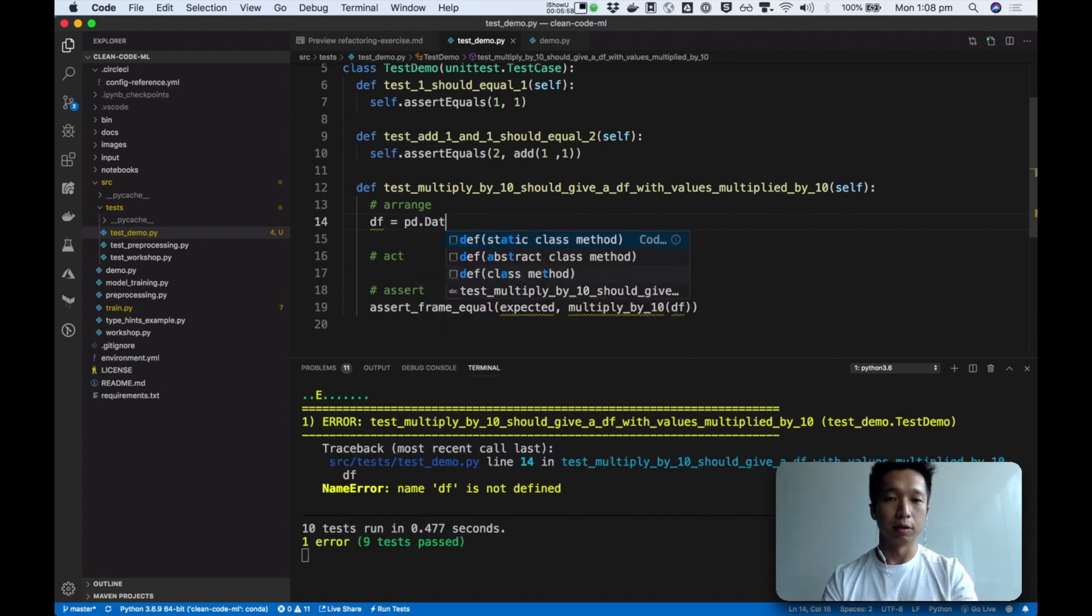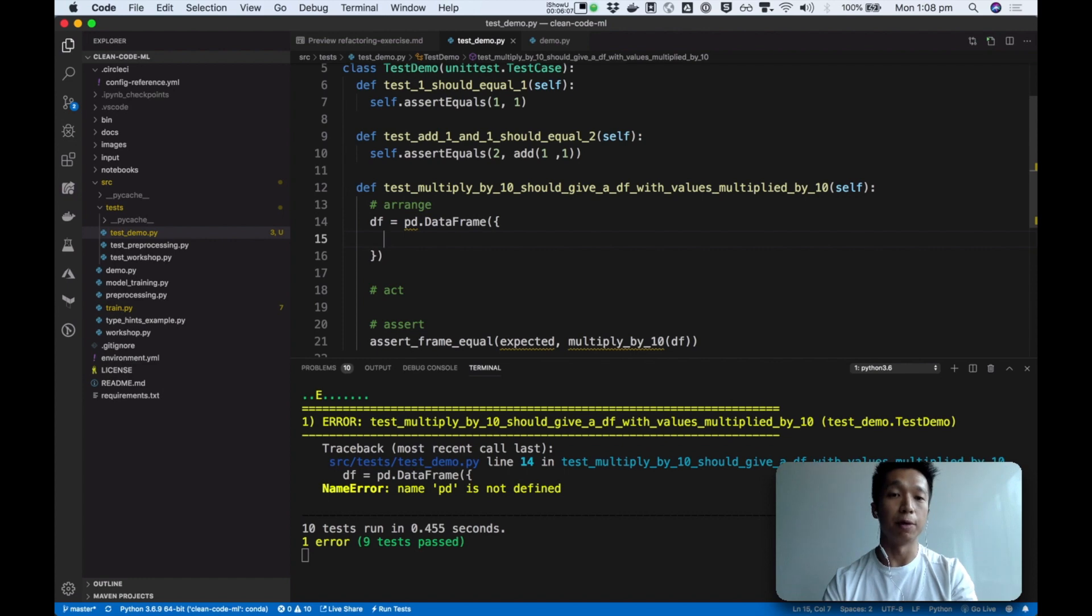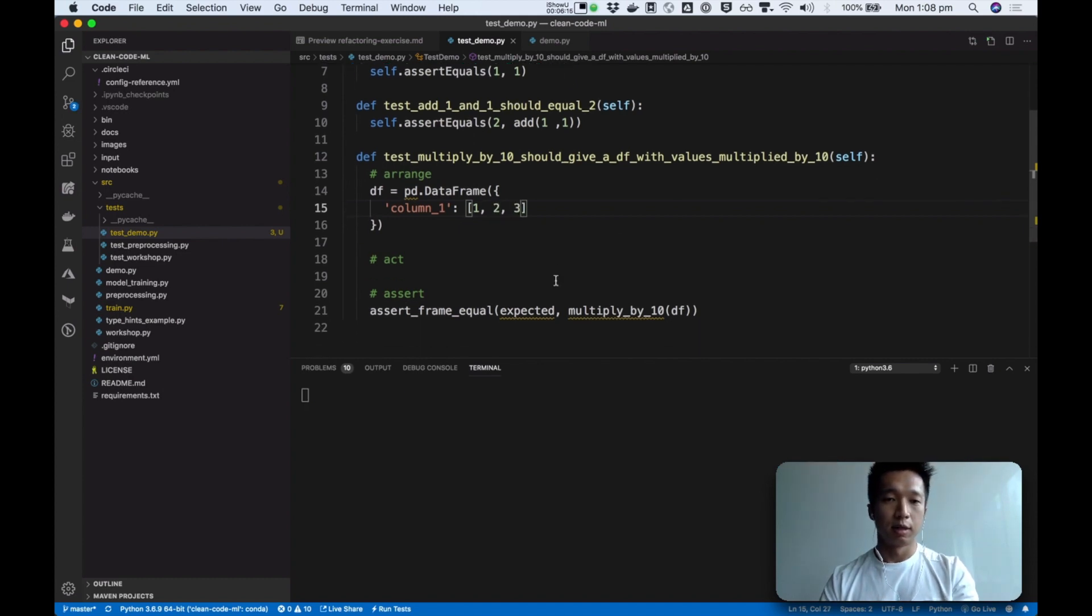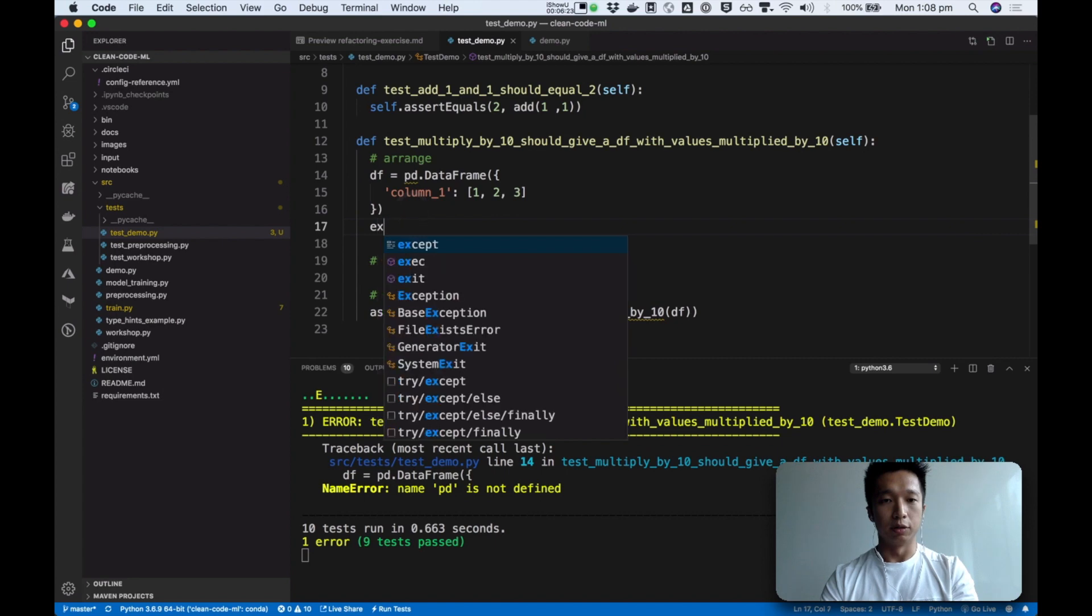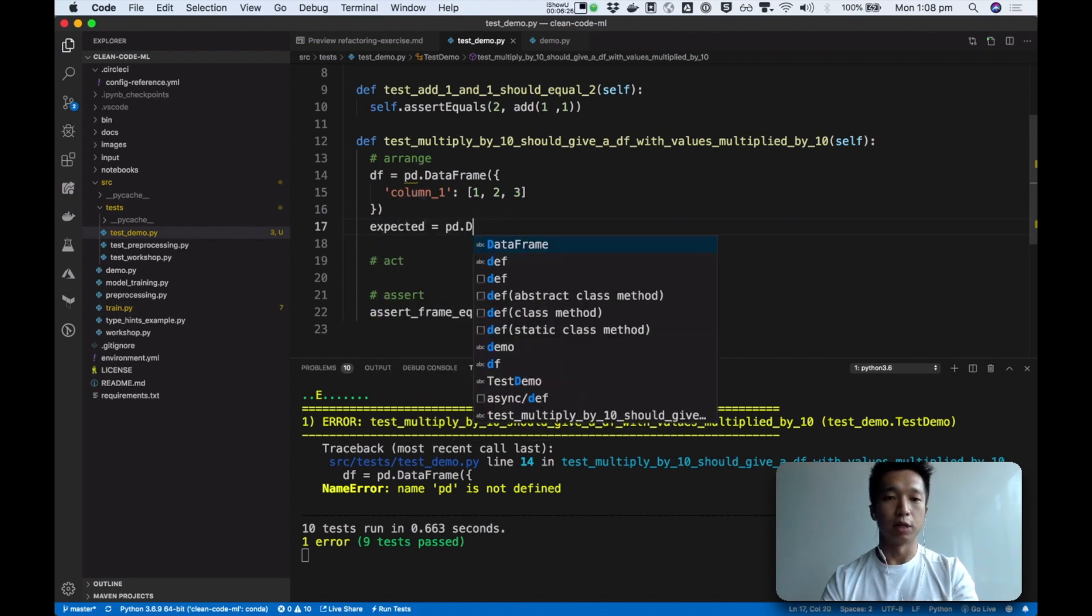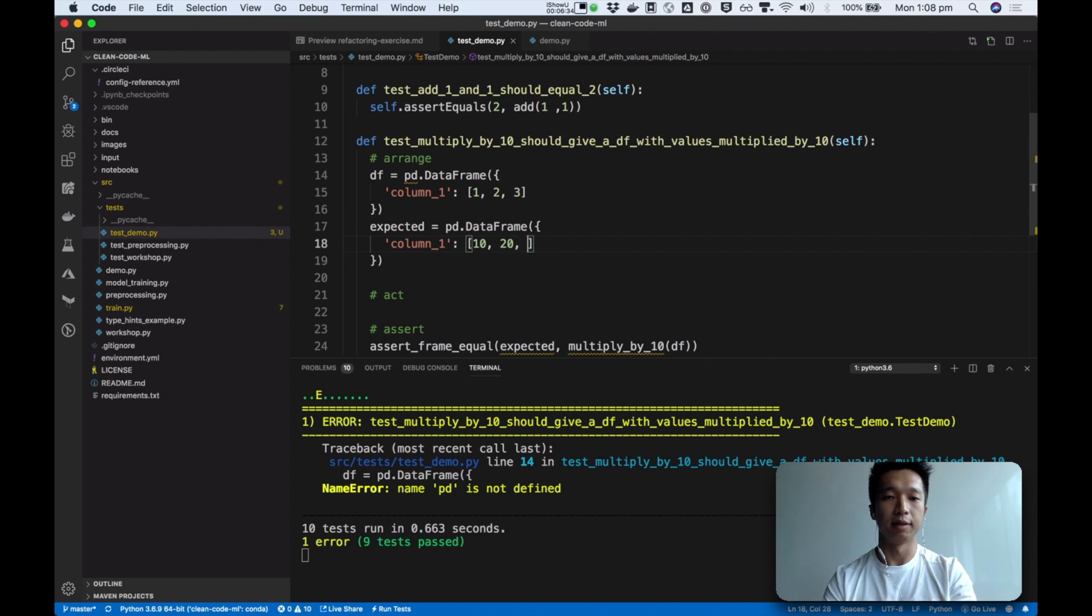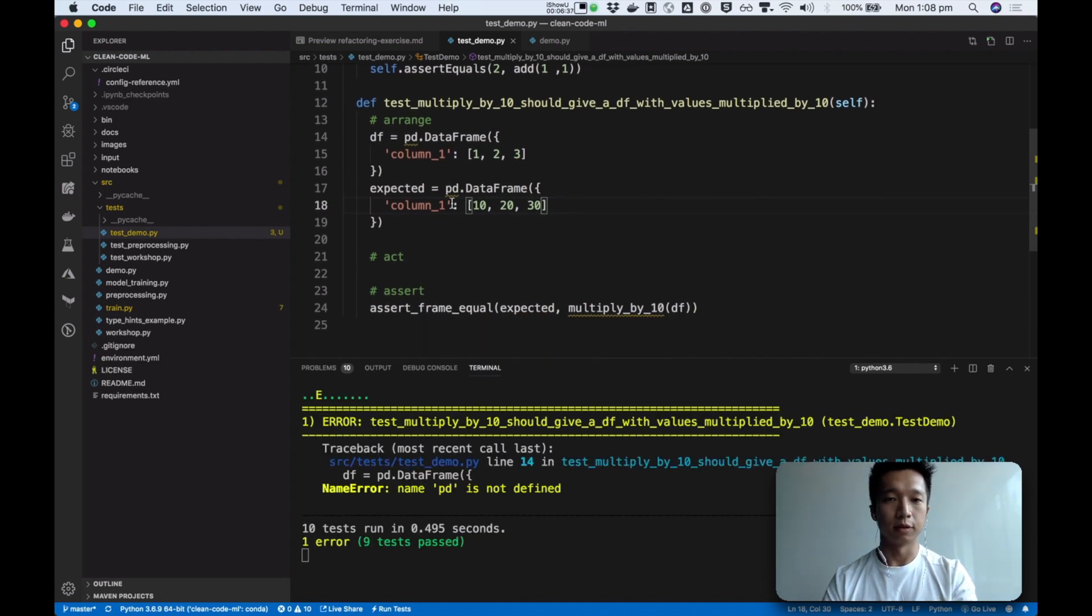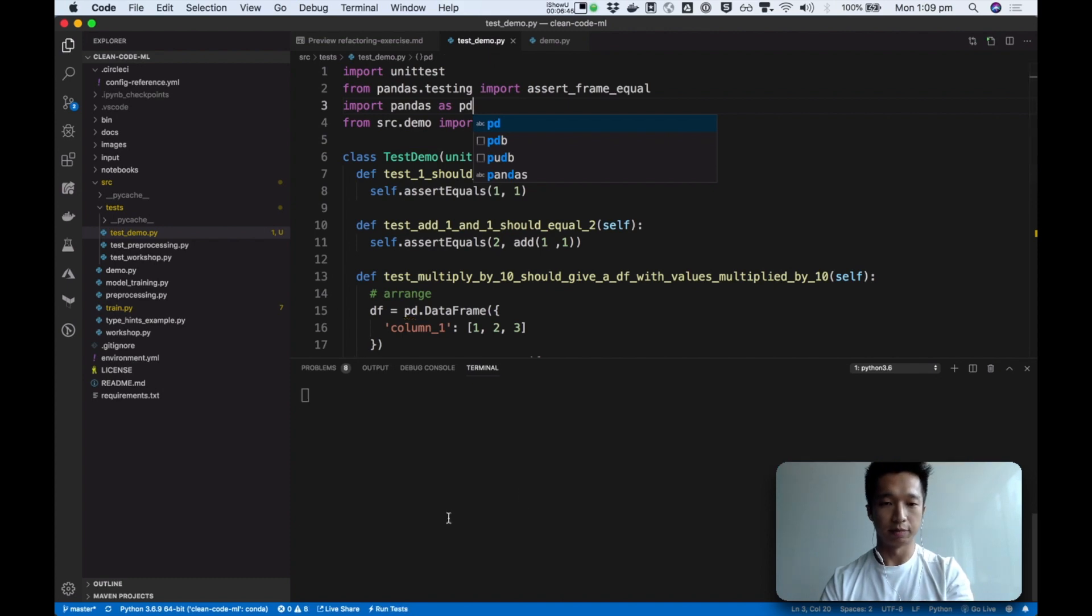So we're going to create a data frame. And let's just say it has a column 1 and has some values: 1, 2, 3. And this is enough for now. So we're going to arrange the input and we're going to specify our expectation. So we are going to expect a data frame which has the same number of columns, but this time the values are multiplied by 10. And now it's complaining that I don't have PD. So I'm going to import pandas as PD. And that's coming from here.